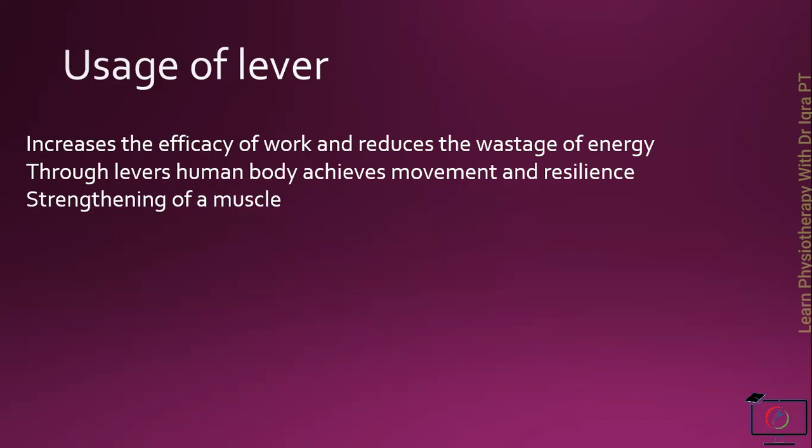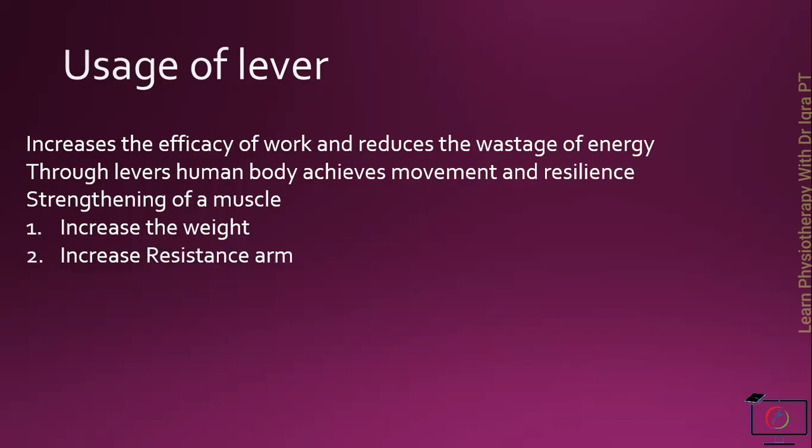To strengthen the muscle, we have to increase the resistance or the weight which is to be overcome, until such time as no further progression is possible or desirable. This strengthening can be achieved either by increasing the weight or by increasing the resistance arm. The weight can be increased by some external means and the resistance arm can be increased by increasing the leverage.